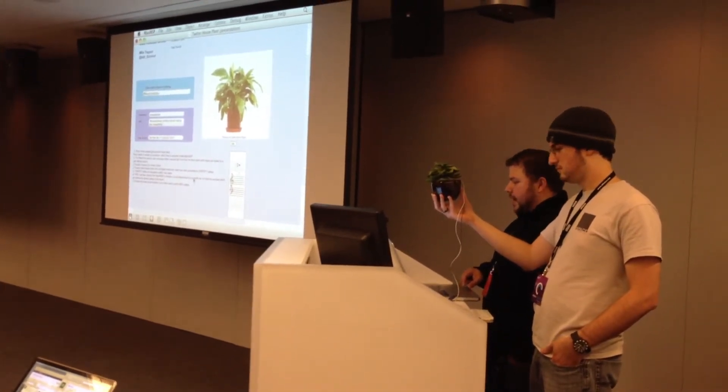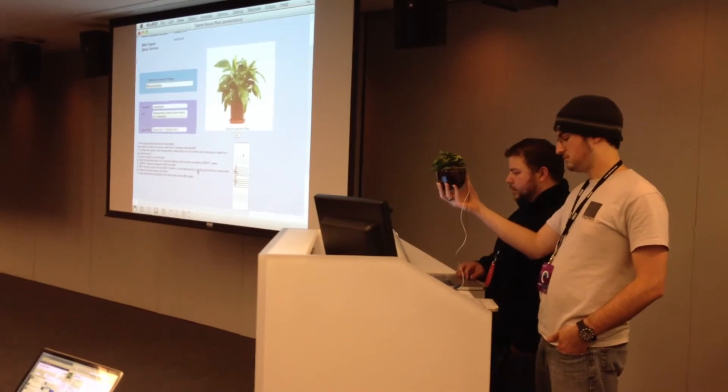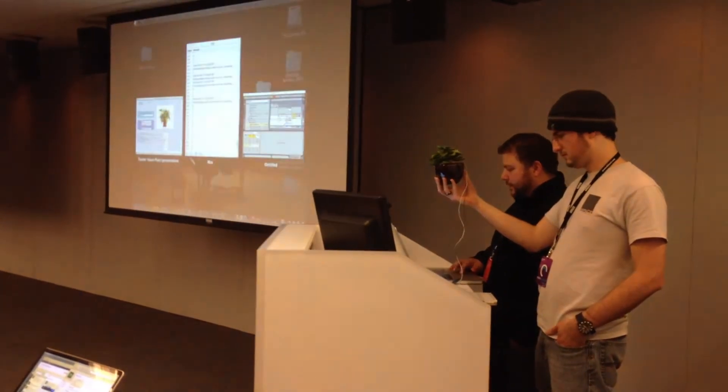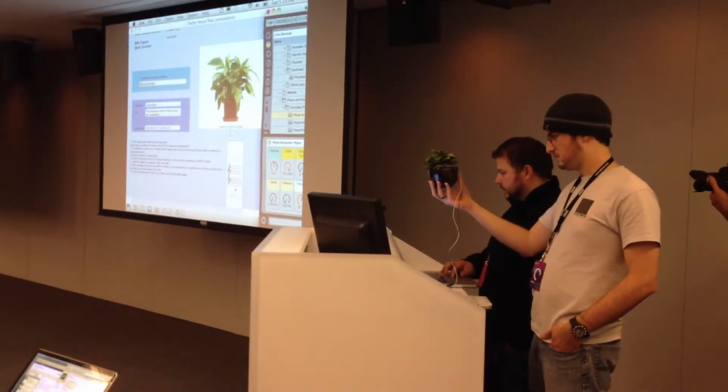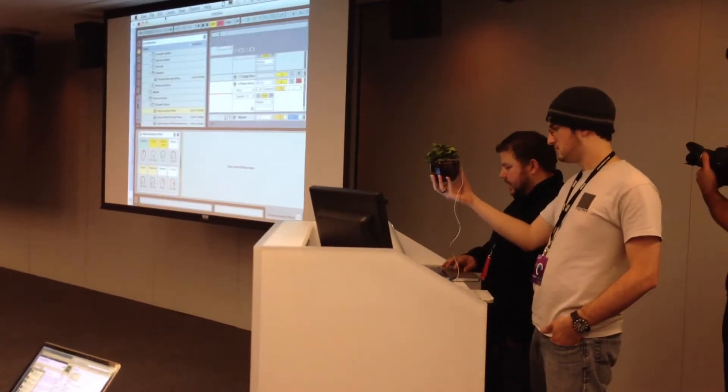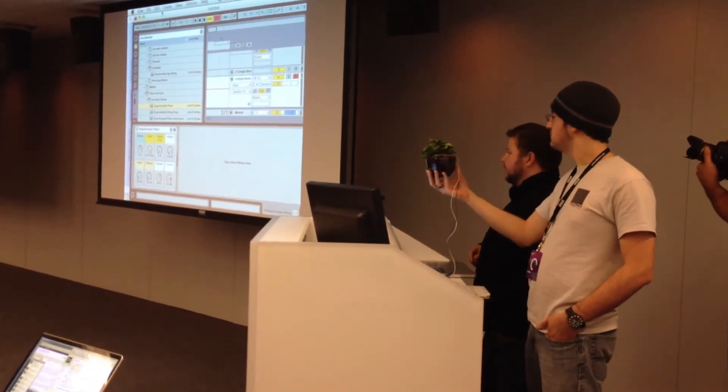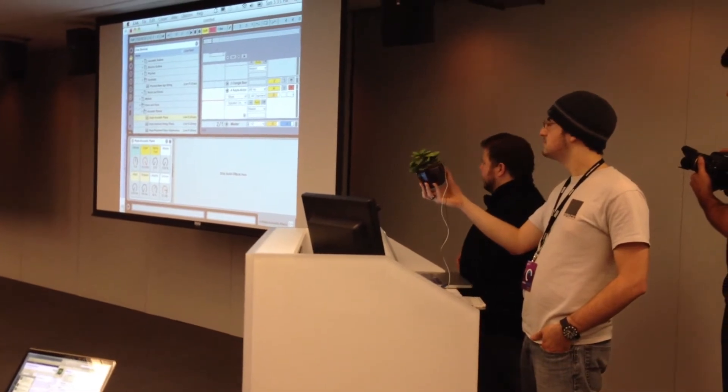And then from there, we actually have a chain through Ableton Live. And we have an awesome live performance.